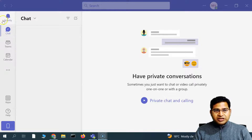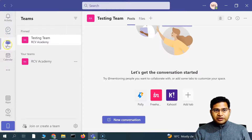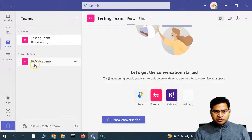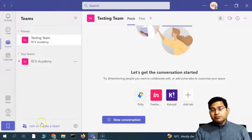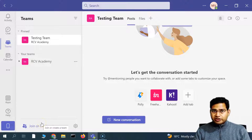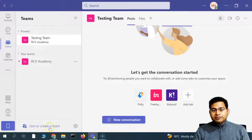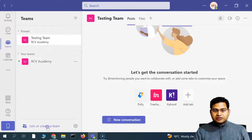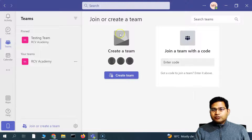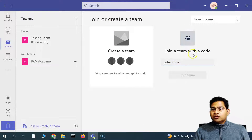In order to create a new team, you have to go to the Teams section here. Click on the Teams icon and you will see the default team that was available. Now in order to create a team or join a team, you can either join by code or by invitation, or you can create a team. You have this option on the left-hand side, and if you click on that, you will see the option to create a team or join with a code.